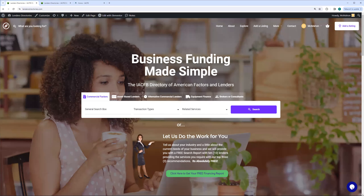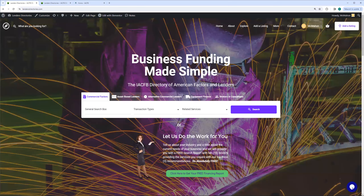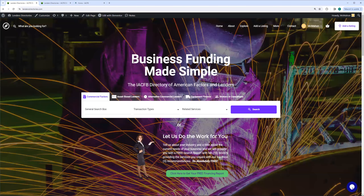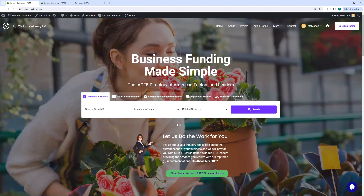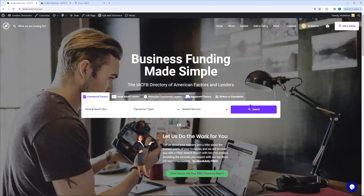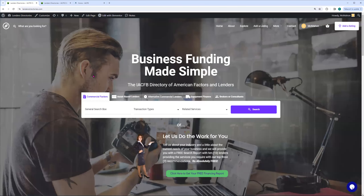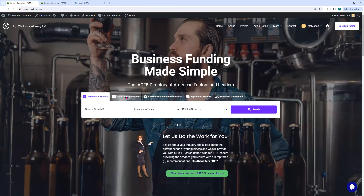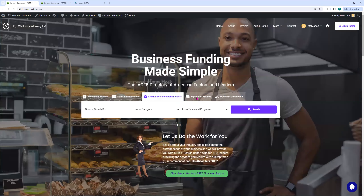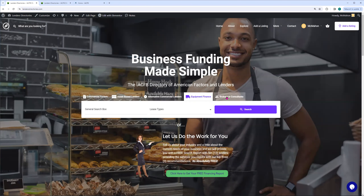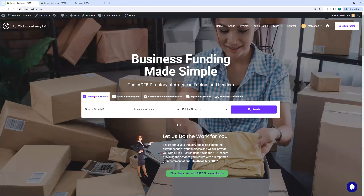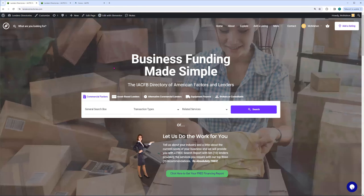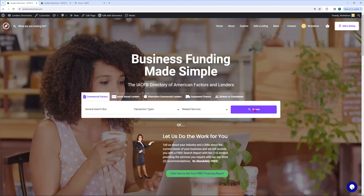Here we are at the directories. What we're going to be doing tonight is showing you how to do the standard listing. When you come to the directories and you're looking for a factor, a lender, or a broker, this is the primary search bar right here. It defaults to commercial factors when you come here initially, but you can go to asset-based lenders, alternative commercial lenders, equipment leasing companies, and of course brokers and consultants right here. But tonight, we're talking about the commercial factors.